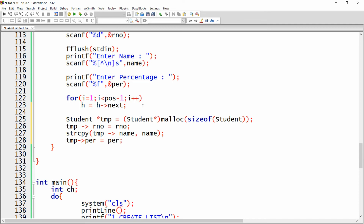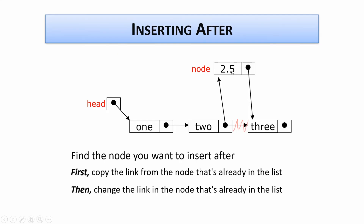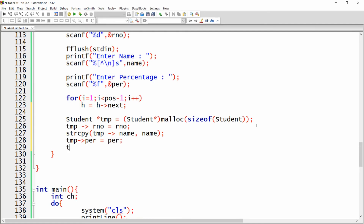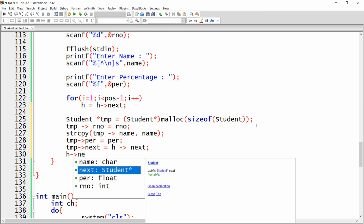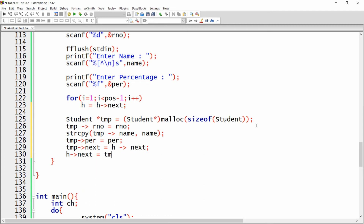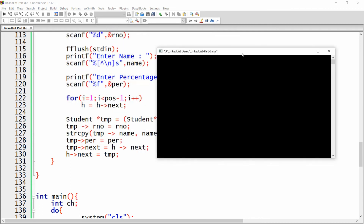Now create the links. First, set temp.next equal to h.next, so temp points to the next existing node. Then set h.next equal to temp, linking the current node to the new temp node. Save, build, and run the application — you will be able to insert a record at any position.